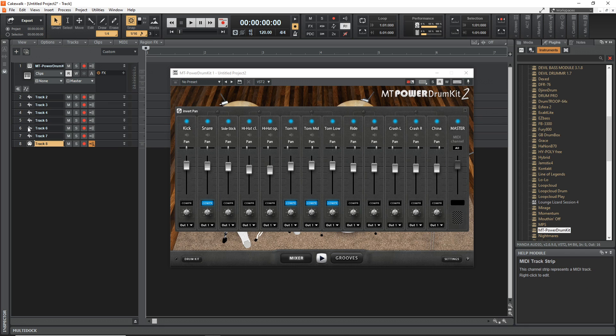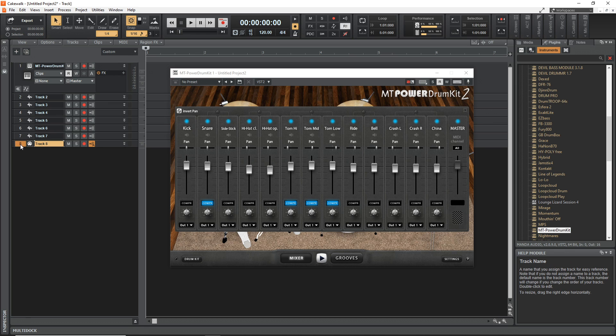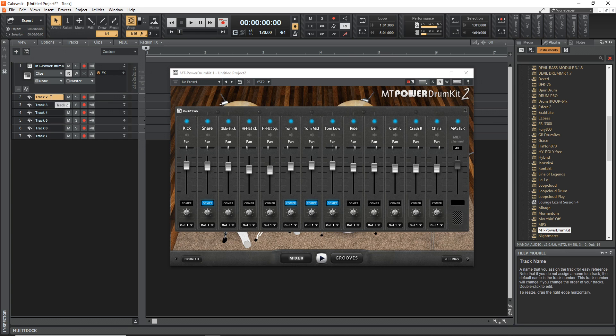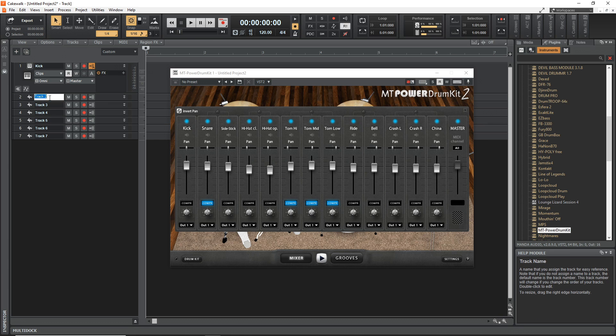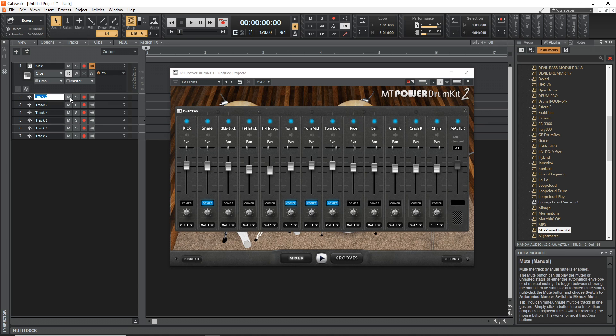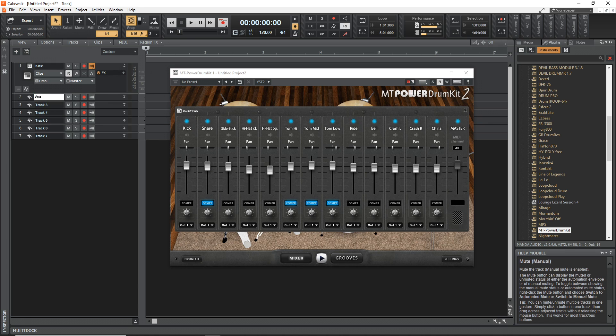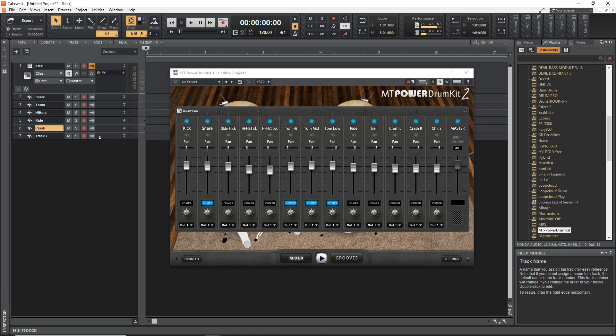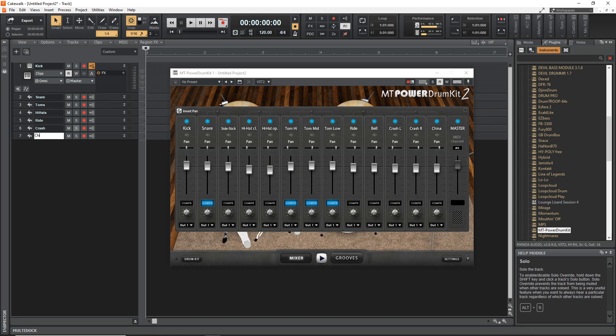Now let's rename each of these tracks. The one with our drum kit on it, let's call that Kick. Then track two we'll call Snare, track three will be Toms, four is Hi-Hats, five is Ride, six is Crash, and seven will be China.